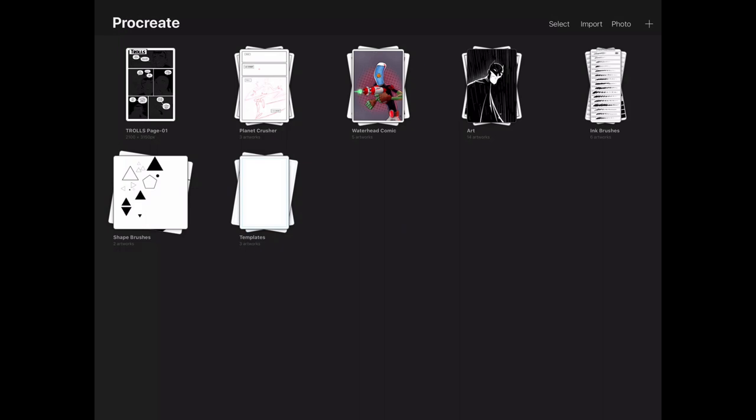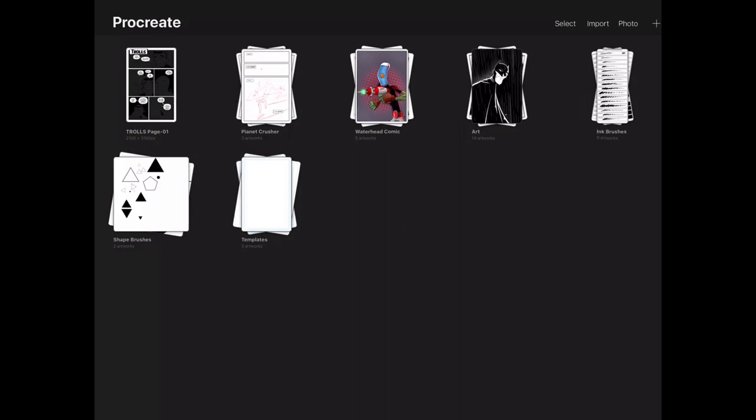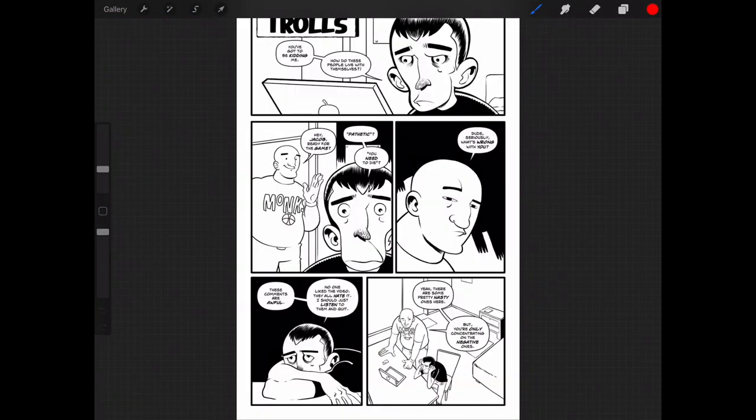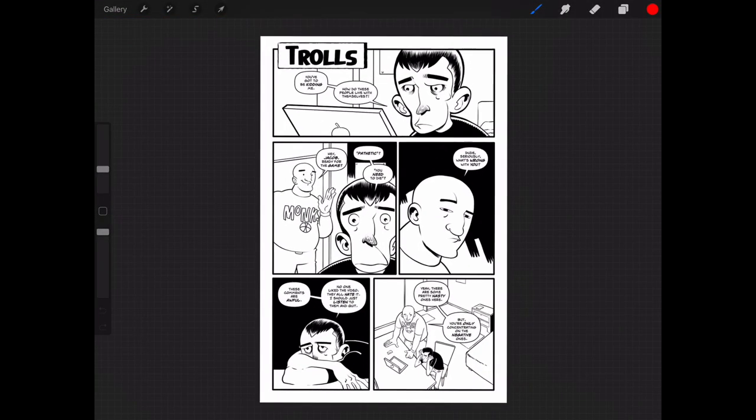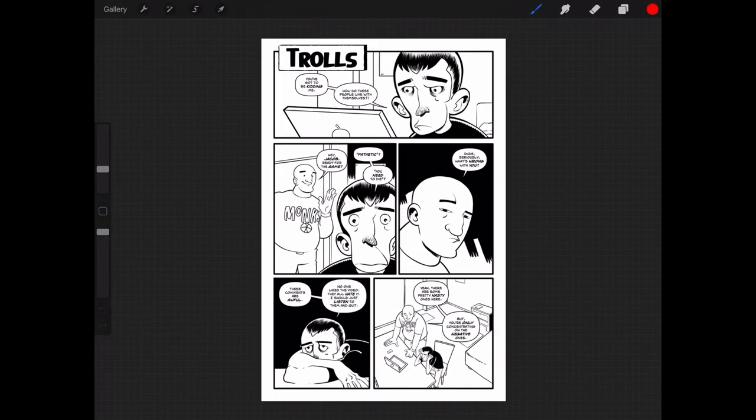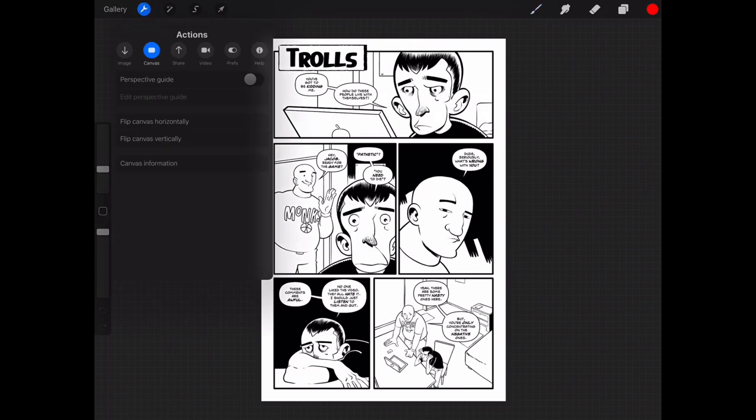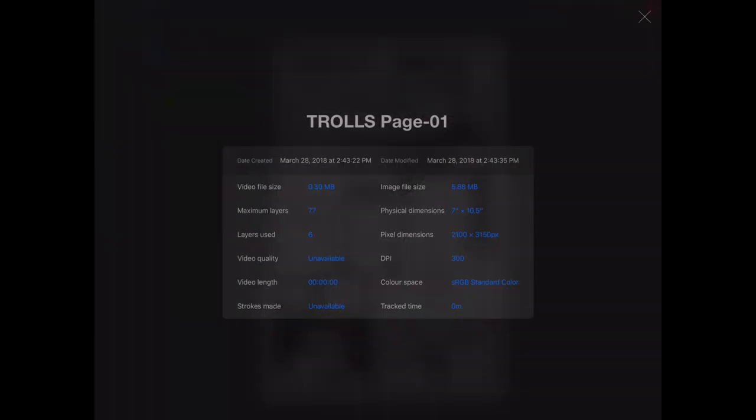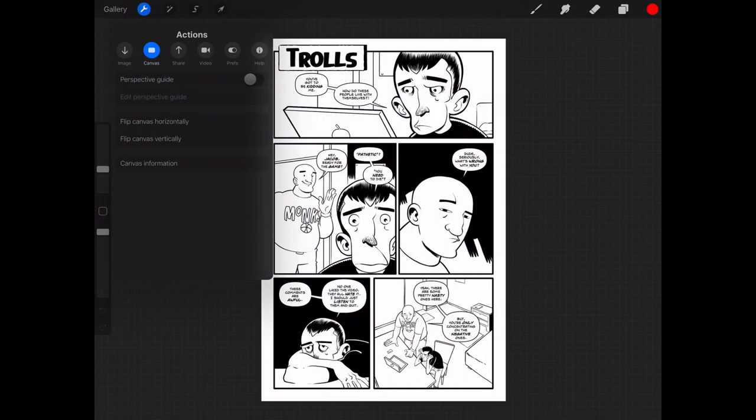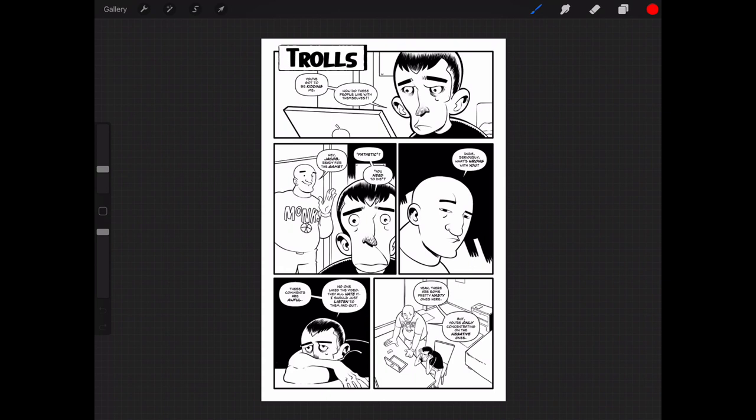Once the file is imported, we can go ahead and open it. And we will see that again, just to show you, nothing has changed. 7 by 10.5 inches, 300 DPI, color space is the same, everything's the same.